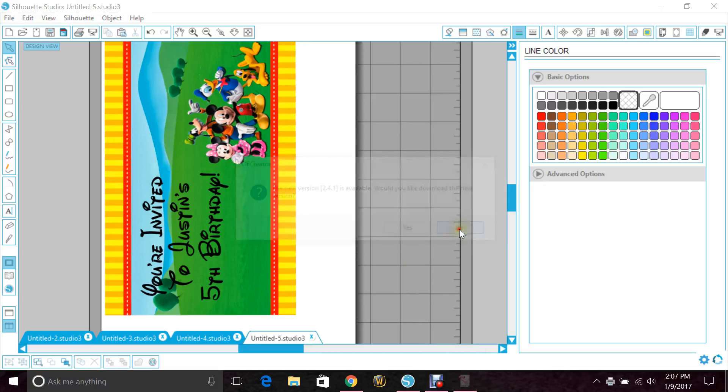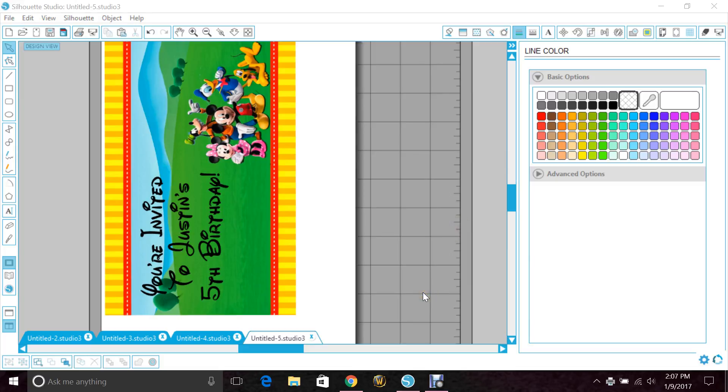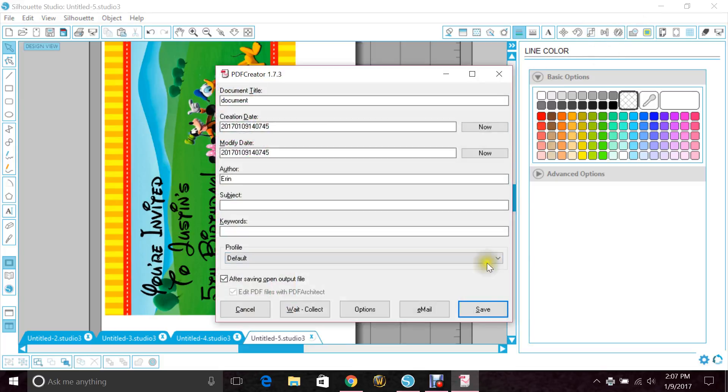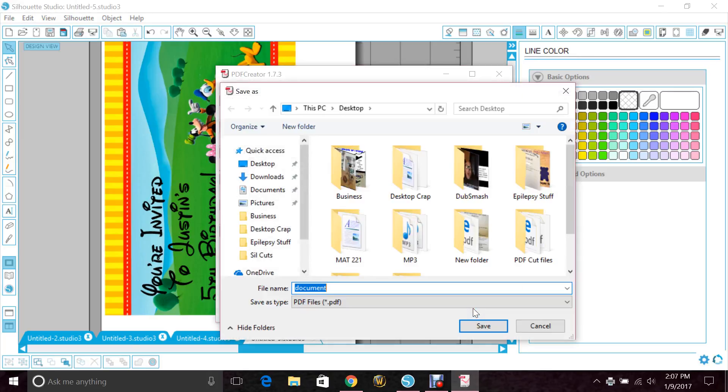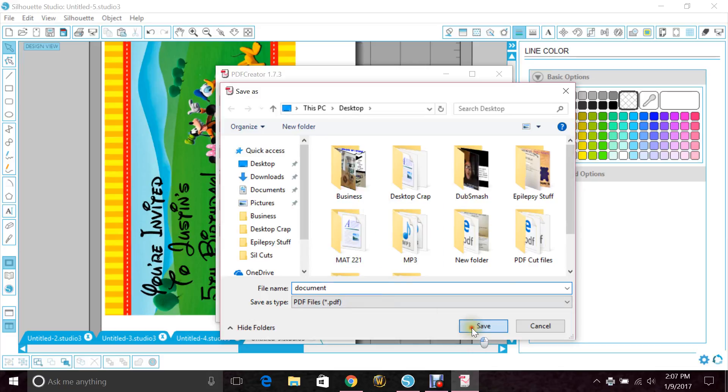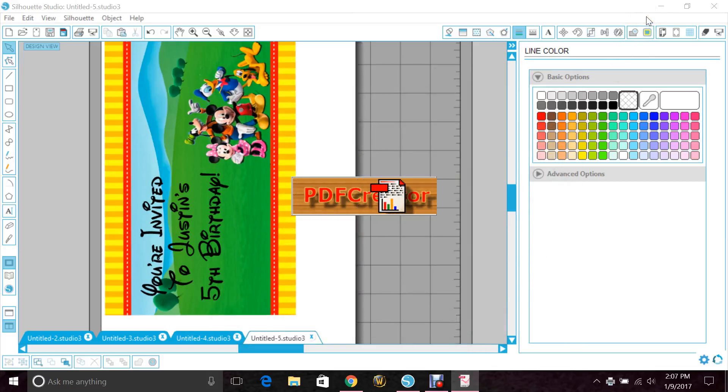And then you can rename it Justin's Birthday Invitation, whatever you need to name it, and then just hit Save. And I'm just going to save it on my desktop really quick so that I can open it and show you guys what it looks like when it's done.